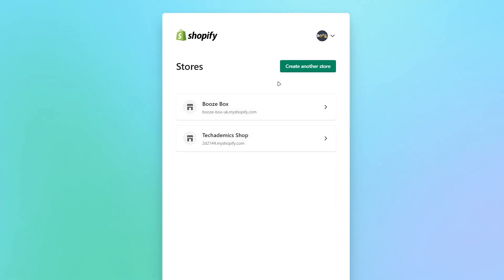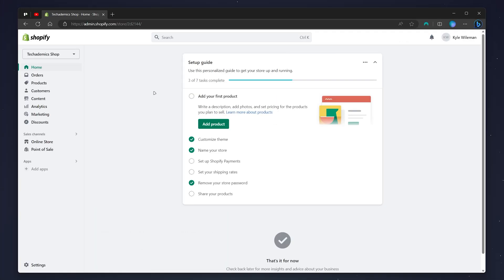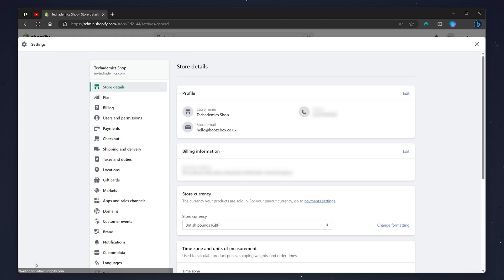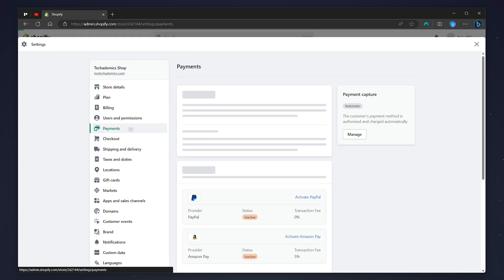Once you're on the back end of your Shopify store, all we need to do now is click on the settings icon in the bottom left hand corner, and then from here click on the payments tab on the left hand side menu.